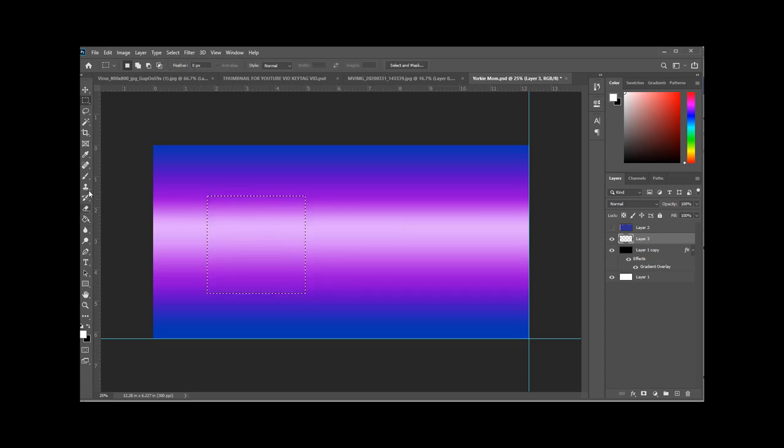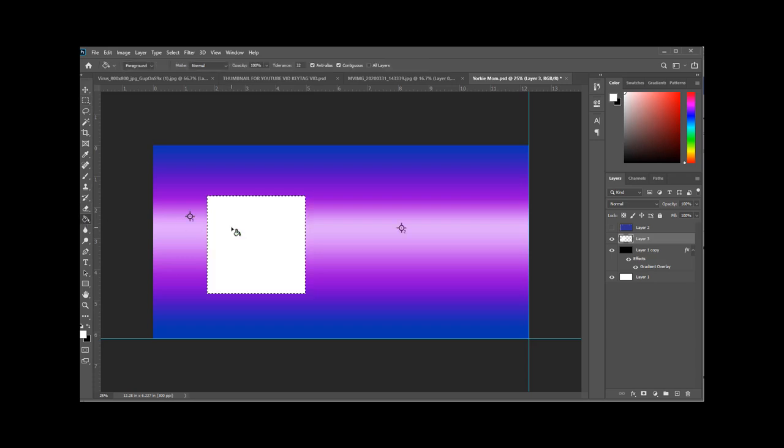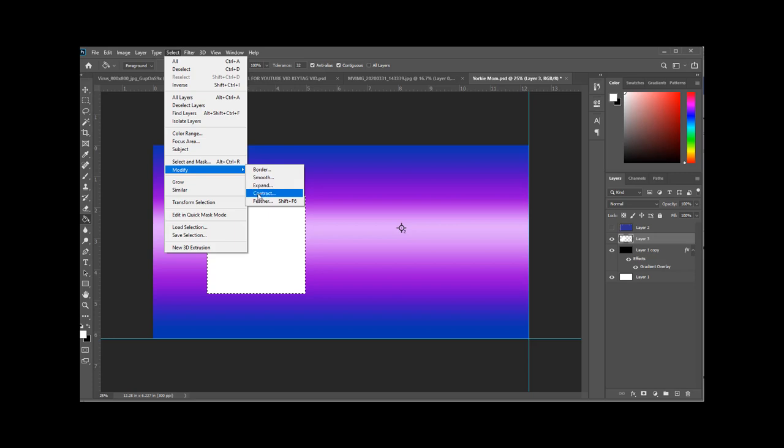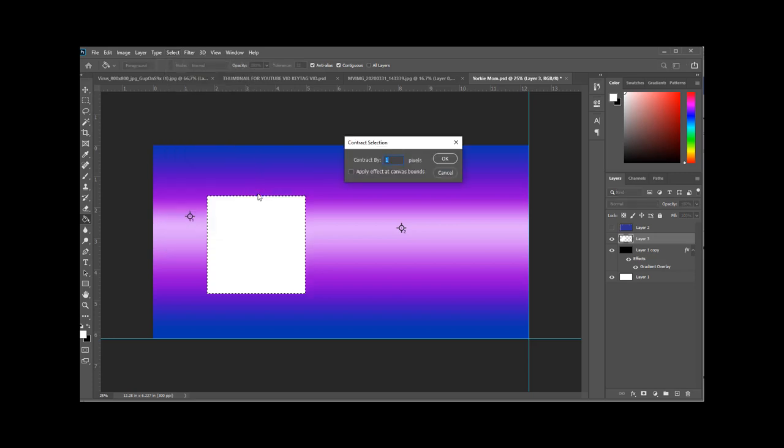So on our blank layer, we're going to add the frames now. So you just drag out a rectangle, fill it with white. Now you're going to select, modify, contract, try 100. It's going to shrink the selection by 100.